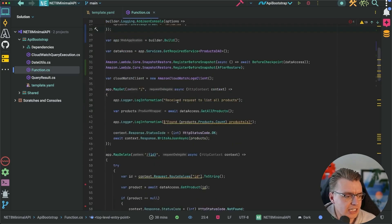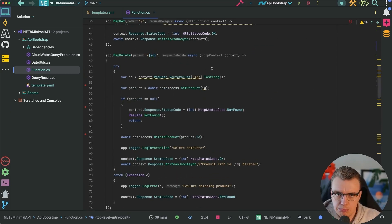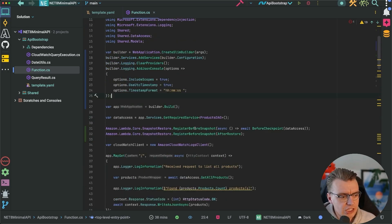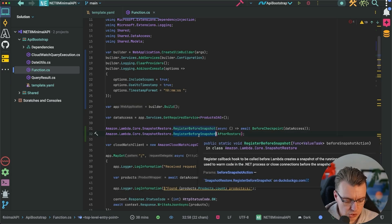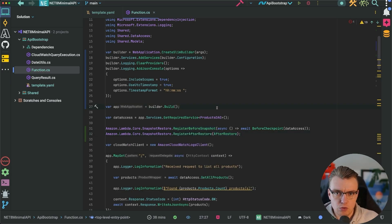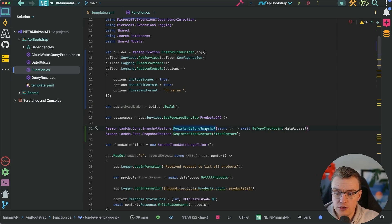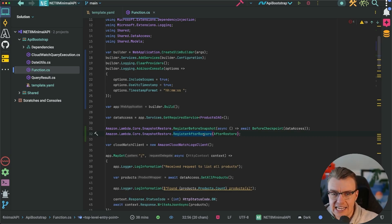What you will get when you're using version 2.5.0 of the Amazon.Lambda.Core package is these additional methods: 'register before snapshot' and 'register after restore'. This allows you to register a method that is going to run both before the snapshot is taken and after the restore happens. What can you do with this? This is where you might want to pre-configure any secrets, download some configuration from Secrets Manager, initialize your database connections, or — as we're going to in this example — actually prime your AWS SDKs.